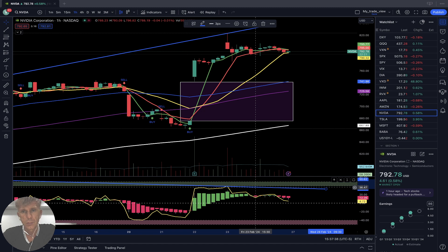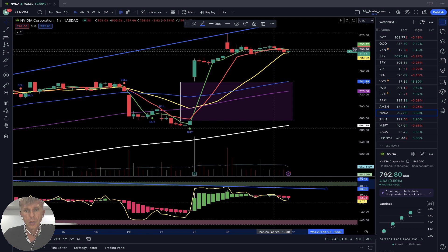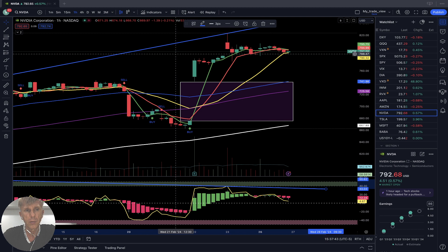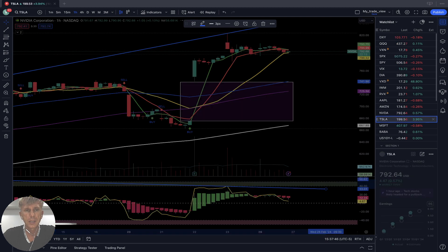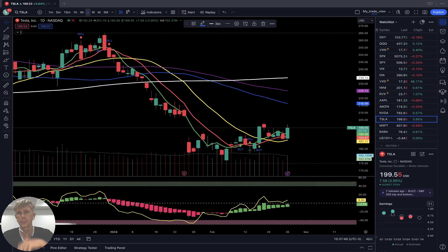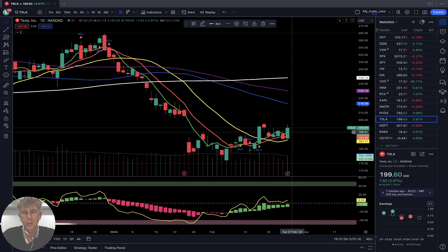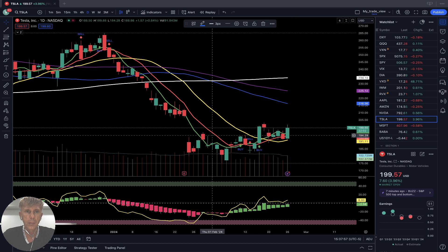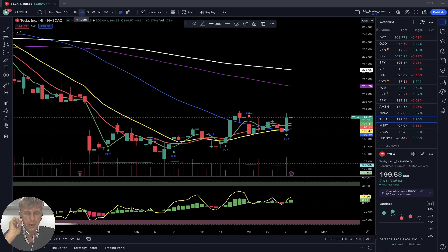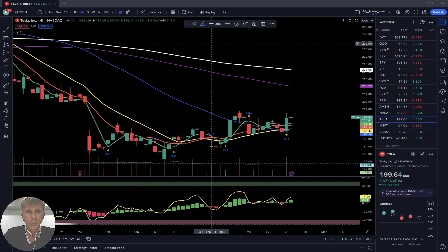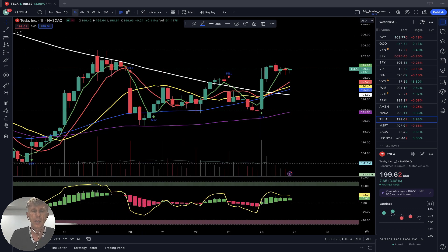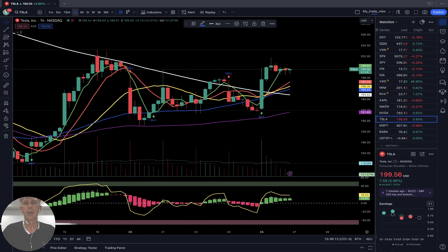Bearish divergences — bullish trend with bearish reversal signal and bearish divergences. Tesla is bullish today, plus four percent. Nice bounce on the daily time frame from SMA 20 — still bullish trend. Four-hour time frame: last bar above SMA 5, 10, 20, and 50 — bullish trend. One-hour time frame: same story, last bar above all moving averages, bullish trend. SMA 5, 10, 20, and 50 did a bullish crossover over 200 — a very positive bullish setup.